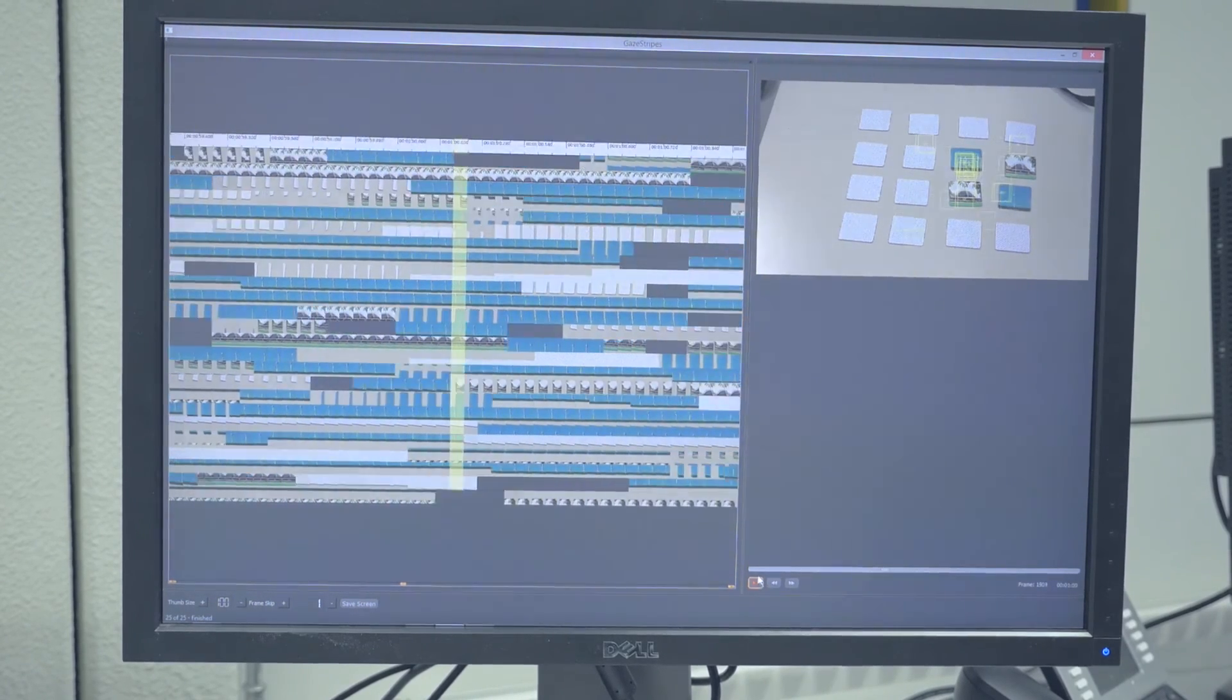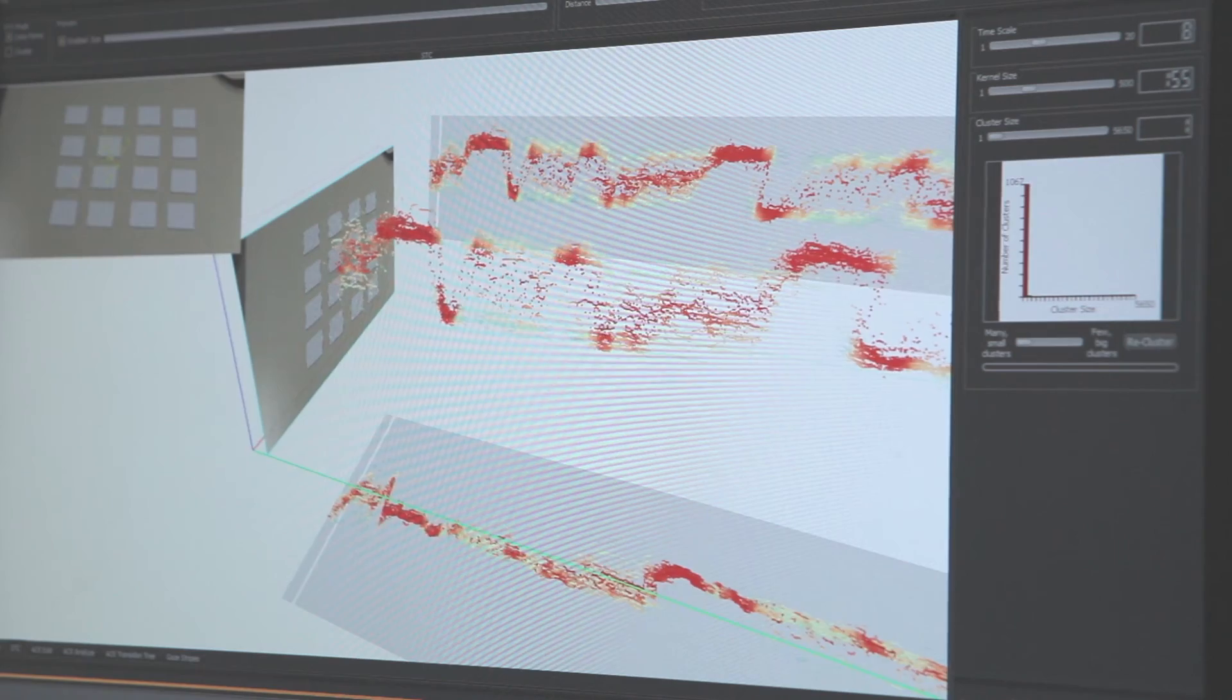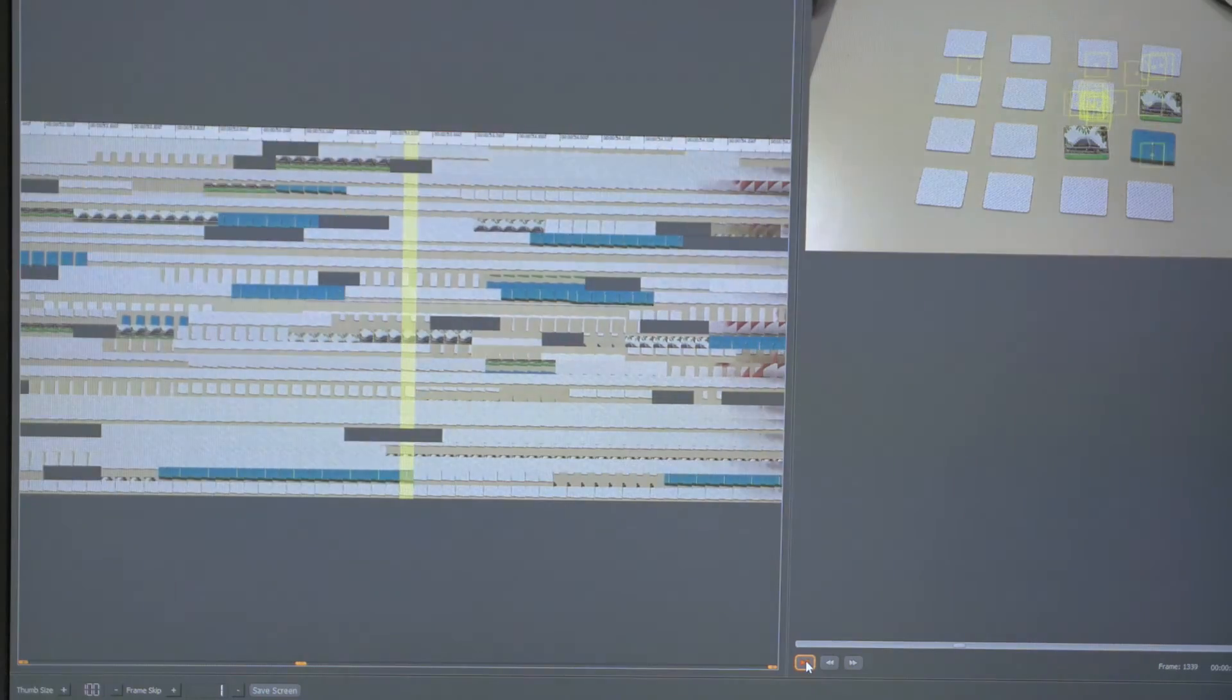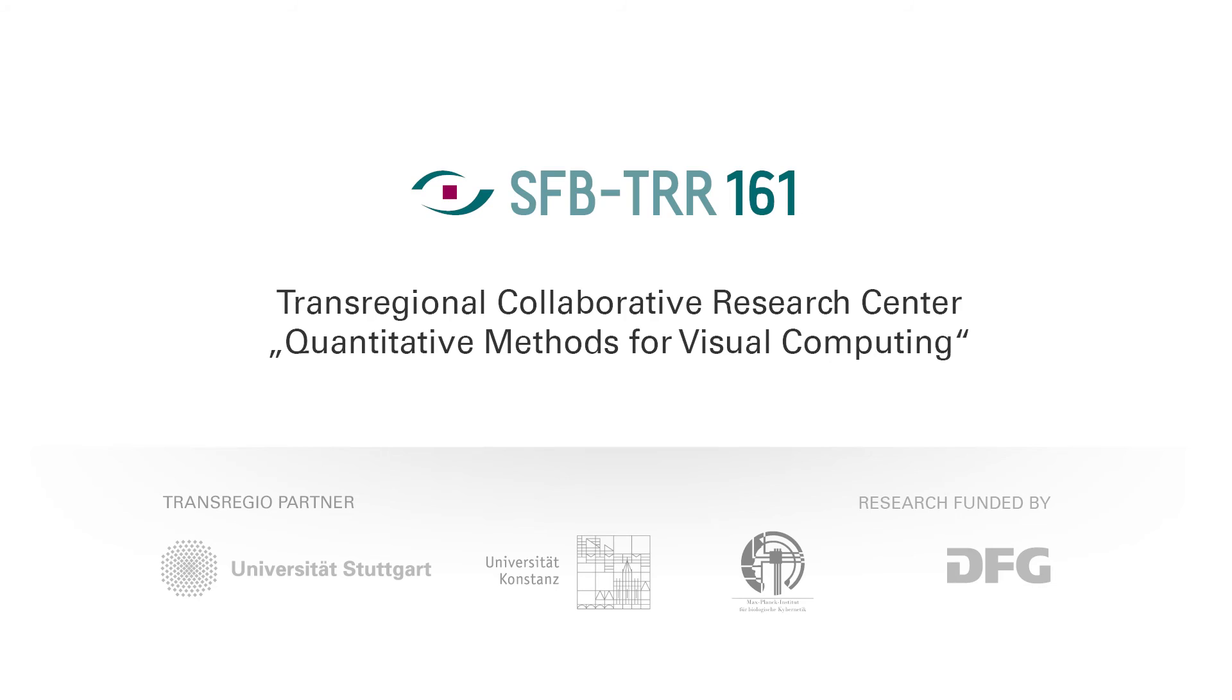We've noticed that eye tracking has become more and more popular in scientific research over the last years, and we think this trend will continue. Therefore, we need new analysis software and approaches that help us understand this huge amount of data.